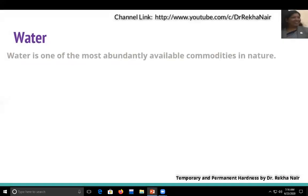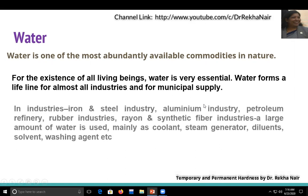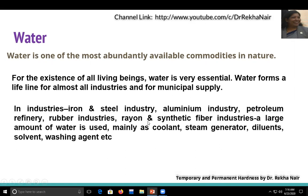Let us know the importance of water. Water is one of the most abundantly available commodities and without it we cannot access. It is very important for industries as well as for municipal supply. In industries like iron and steel, aluminum, petroleum refinery, water is used as a coolant, steam generator, diluent, solvent, and more. So without water it is very difficult, and treatment of water is also an important topic for us.